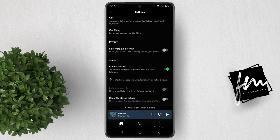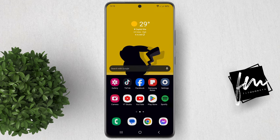And that's it, you have now enabled Private Session on Spotify. Your friends will not be able to see what you're listening to. For more how-to tutorials, please subscribe or click on other videos to keep on watching.